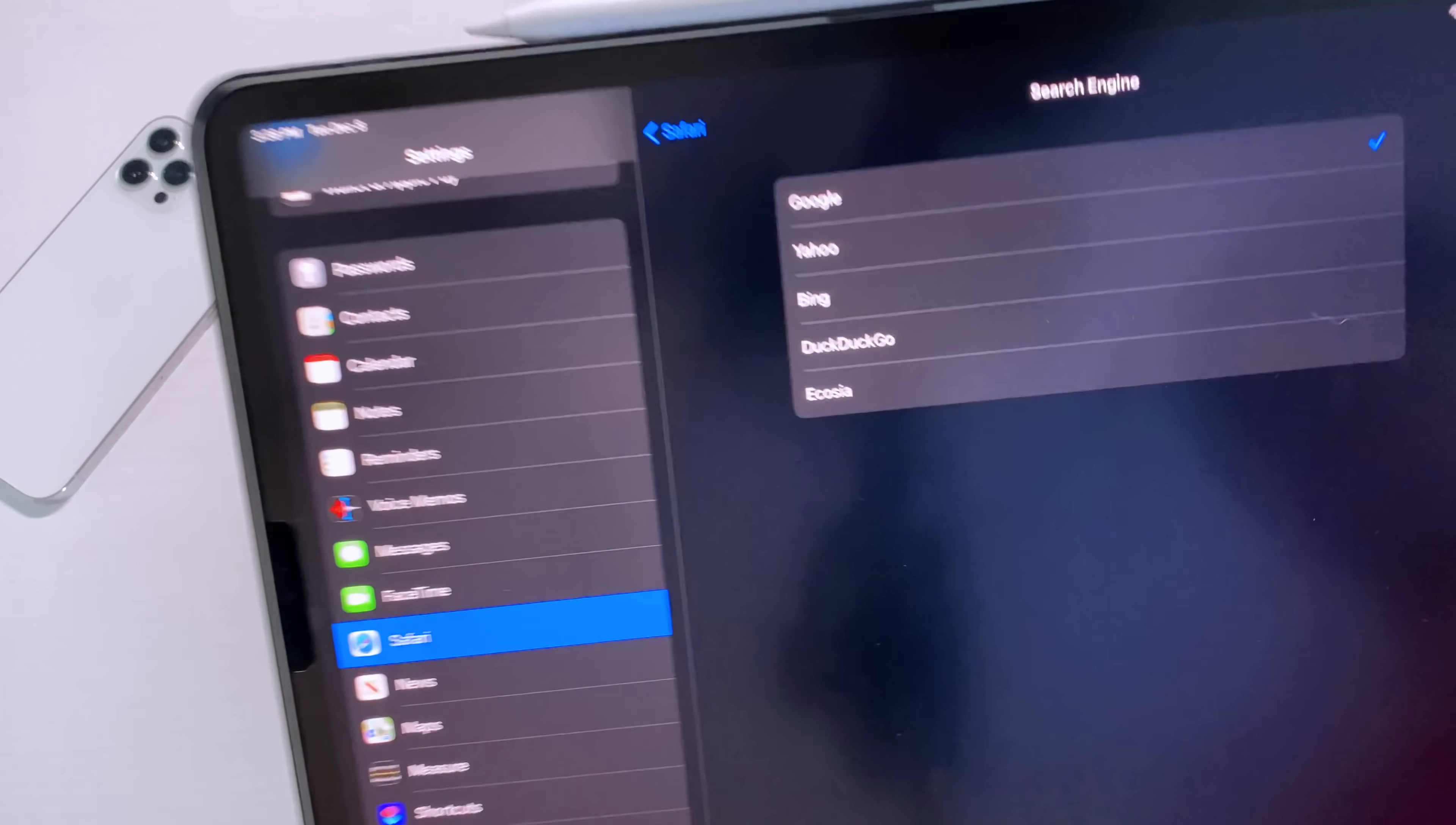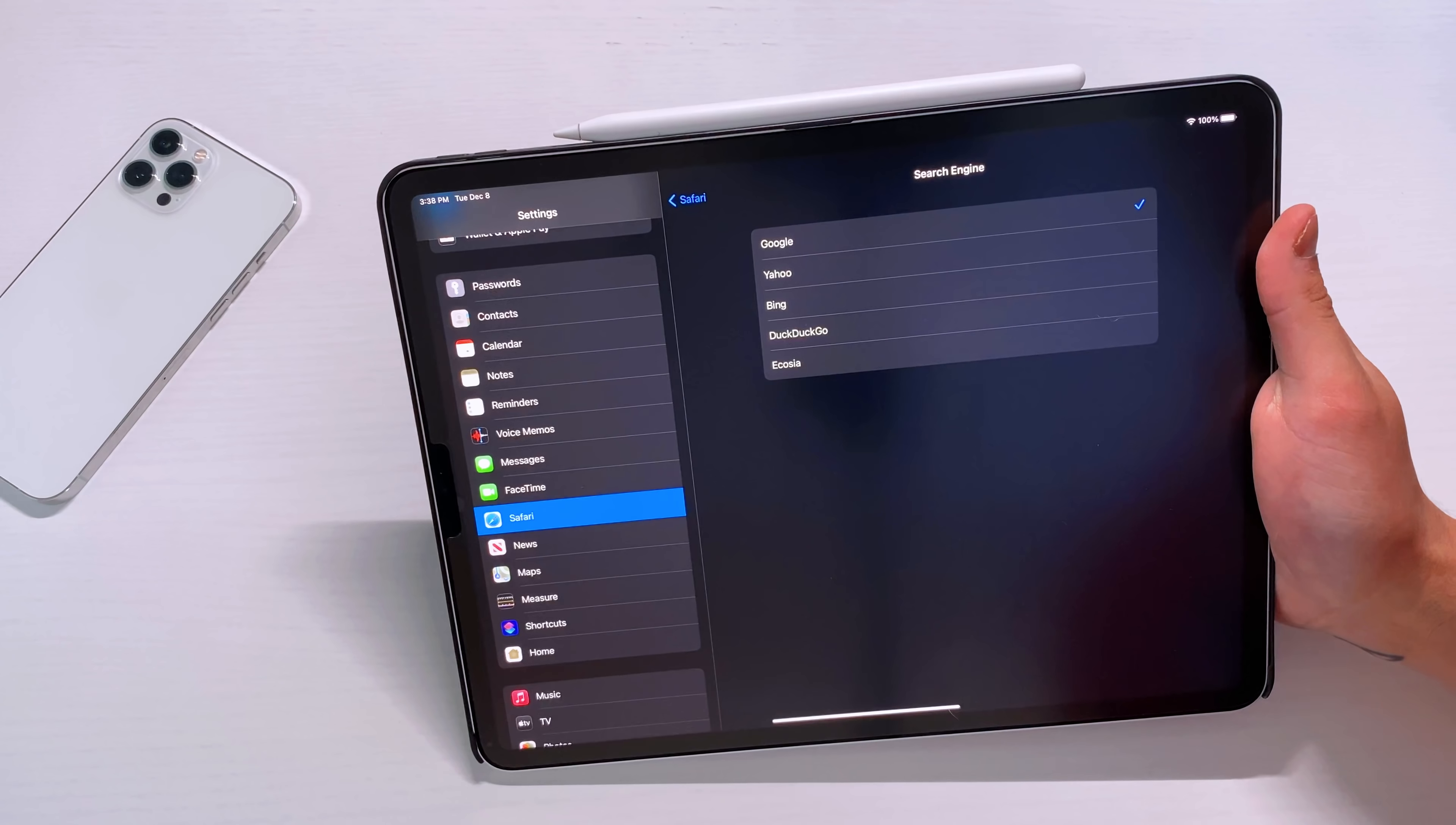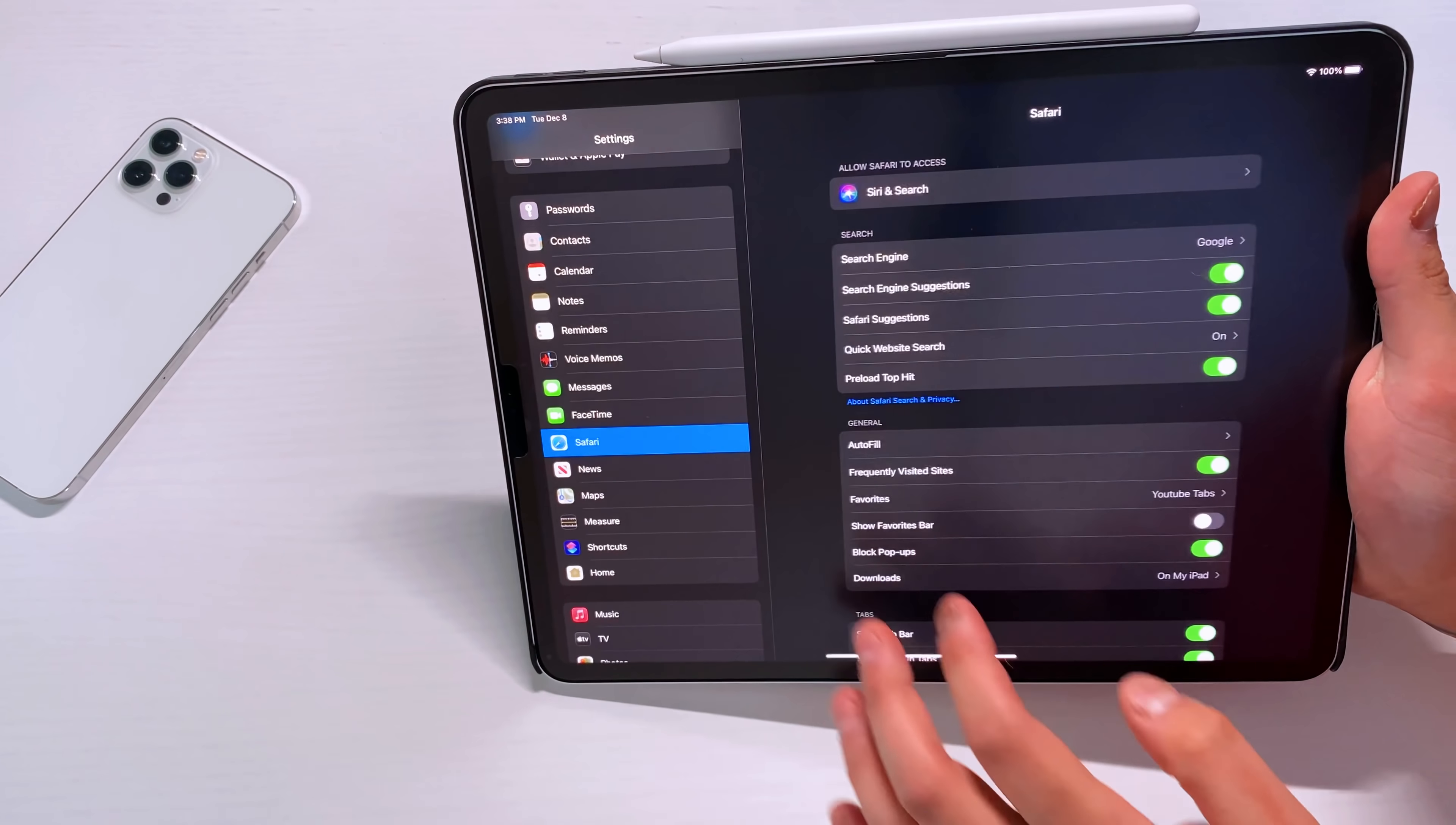So what Apple did is they added Ecosia, and it's basically a platform where every search helps plant trees. So I love the move by Apple. They took this huge environmental route with getting rid of all the chargers. They're doubling down by adding this Ecosia default search engine through Safari. That was added right in the Safari search engine tab.